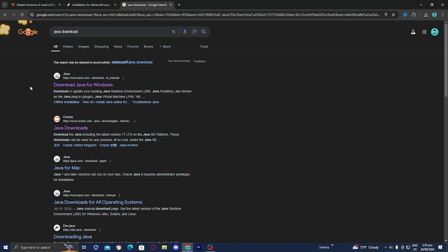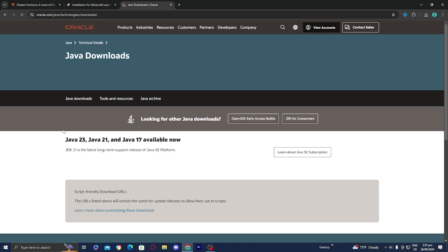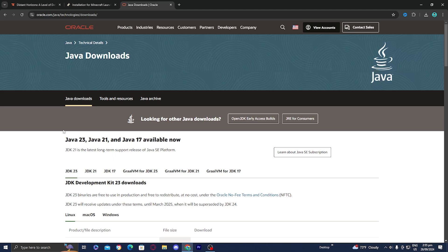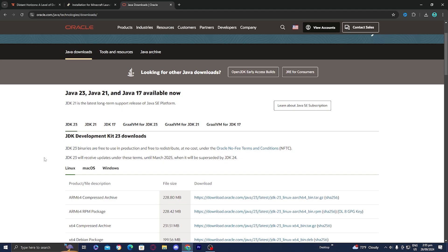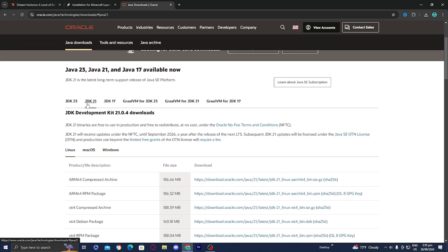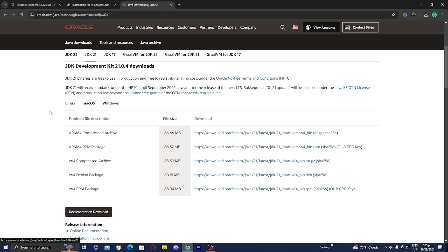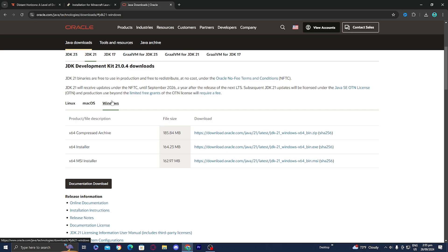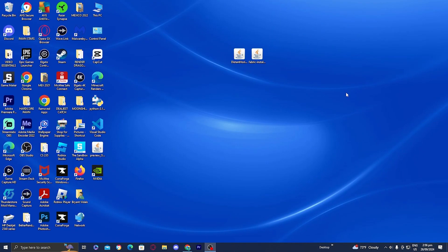In order to download Java, all you need to do is look up 'Java download' on any web browser. Then go to Oracle.com, which will provide you with the most up-to-date Java downloads. Scroll down and make sure you select JDK21, because we need Java 21 to run these mods. From here, install the proper version depending on whether you're on Linux, Mac OS, or Windows. On Windows, go to where it says Windows and install the X64 installer. Once you have Java installed, you'll be able to open any .jar files incredibly easily.